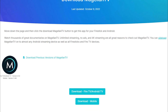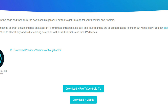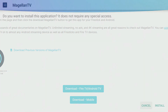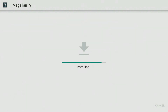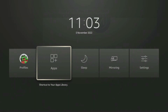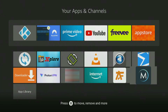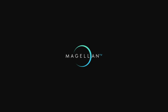Move down the screen until you see blue download buttons and select the correct version for your device, then install the app. You can then go into your app screen to find and open your newly downloaded apps.